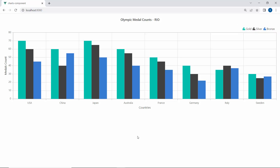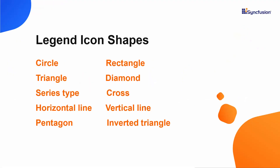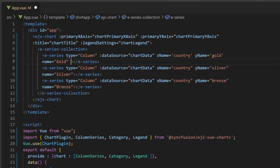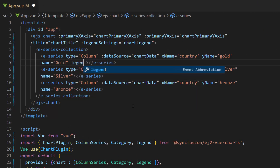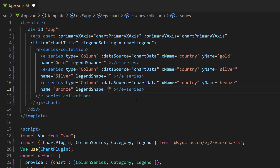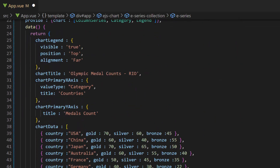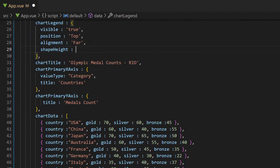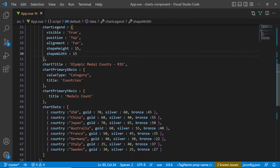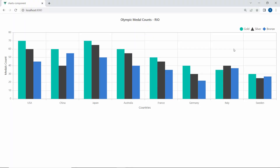Now, I am going to show how to change the shape of the legend icon. By default, the legend icon shape will be the series type. But the legend also supports other shapes like circle, rectangle, triangle, diamond, and so on. I am planning to change the legend icon shape for chart series, so let me define the property legend shape inside the series definition. I set circle shape for the first chart series, triangle for the second, and diamond for the third. Also, I am going to adjust the dimensions of the legend shape, so I define the properties shape height and shape width with the value 15 pixels. You can view the chart output which displays the legend with different icons for the series, along with custom height and width.